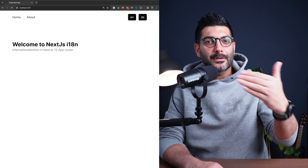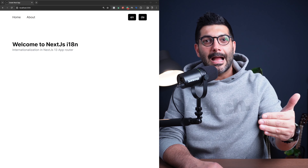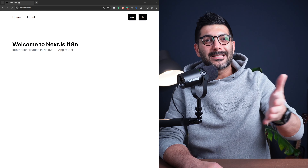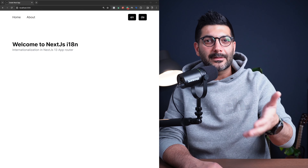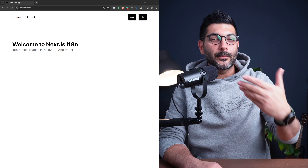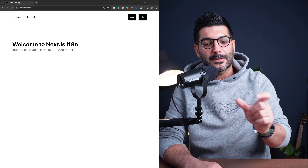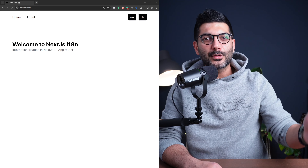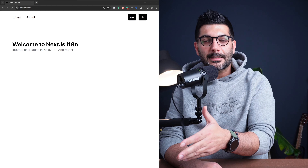In a previous video on the channel, we implemented internationalization in Next.js app router using a middleware. Now in this video, we're going to remove the default locale from the URL.